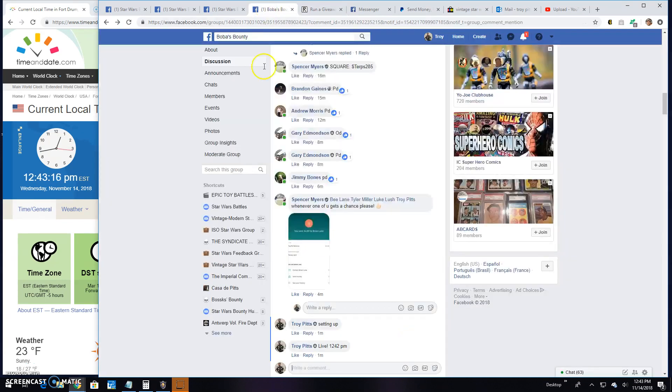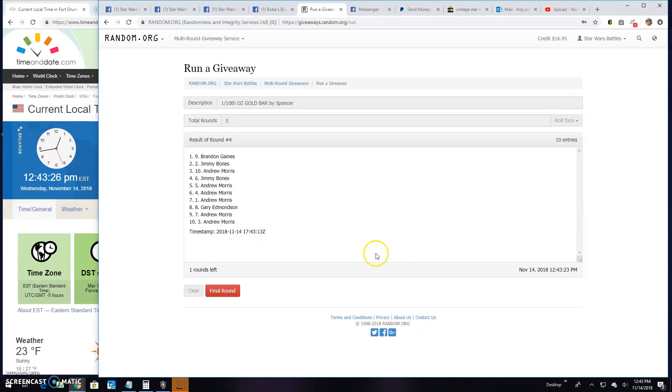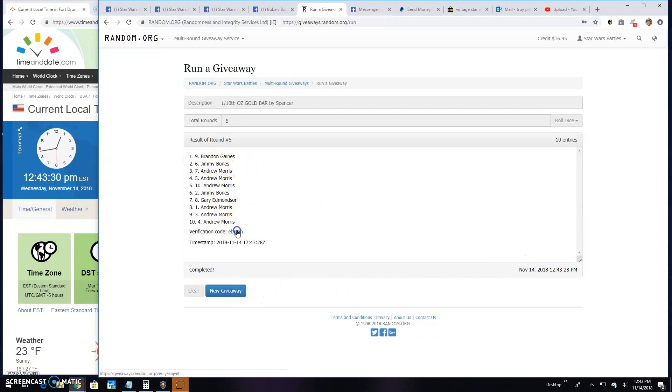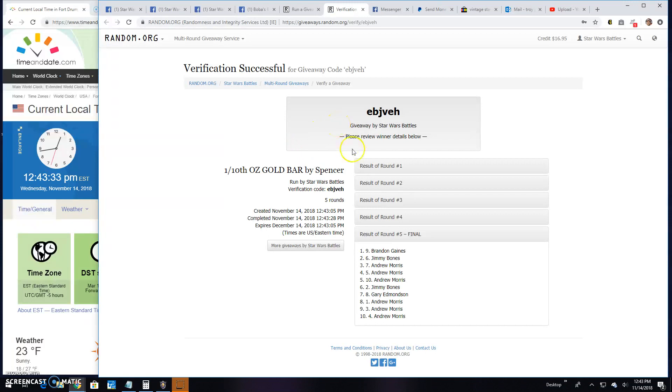Bringing us to the final and most important round of the day. Good luck guys. 12:43. Your winner is Brandon, line nine. Congratulations. Verification is EVJVEH. There it is, round five, line nine. That is your winner.